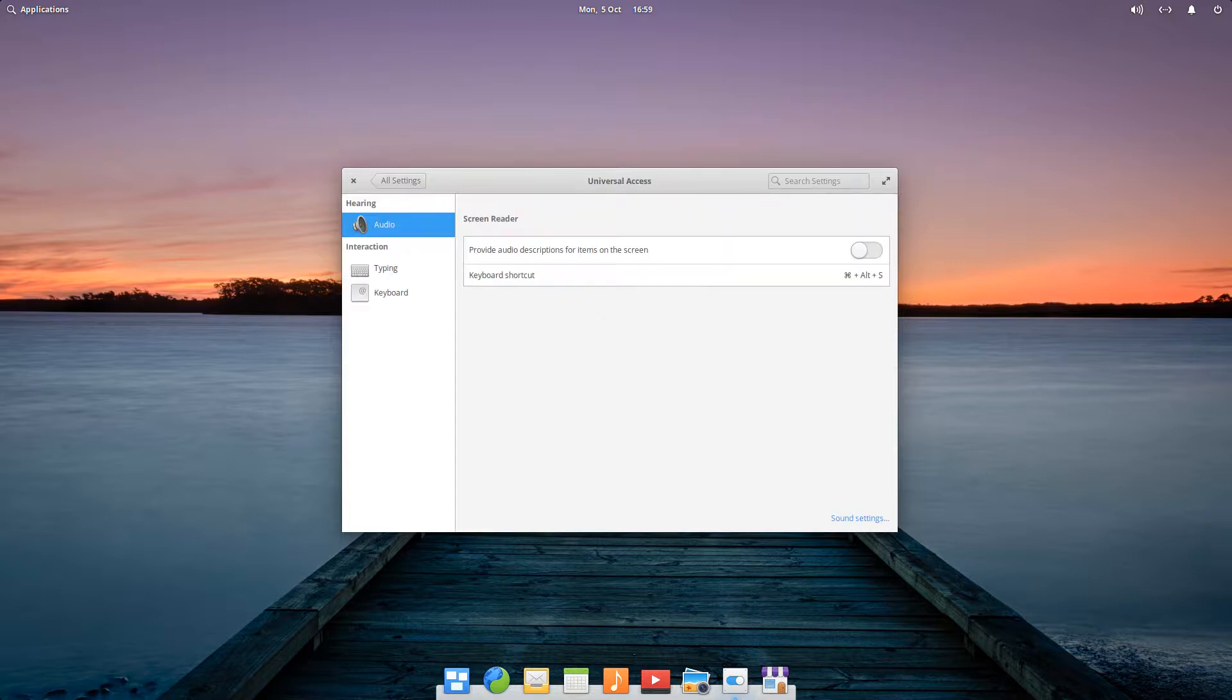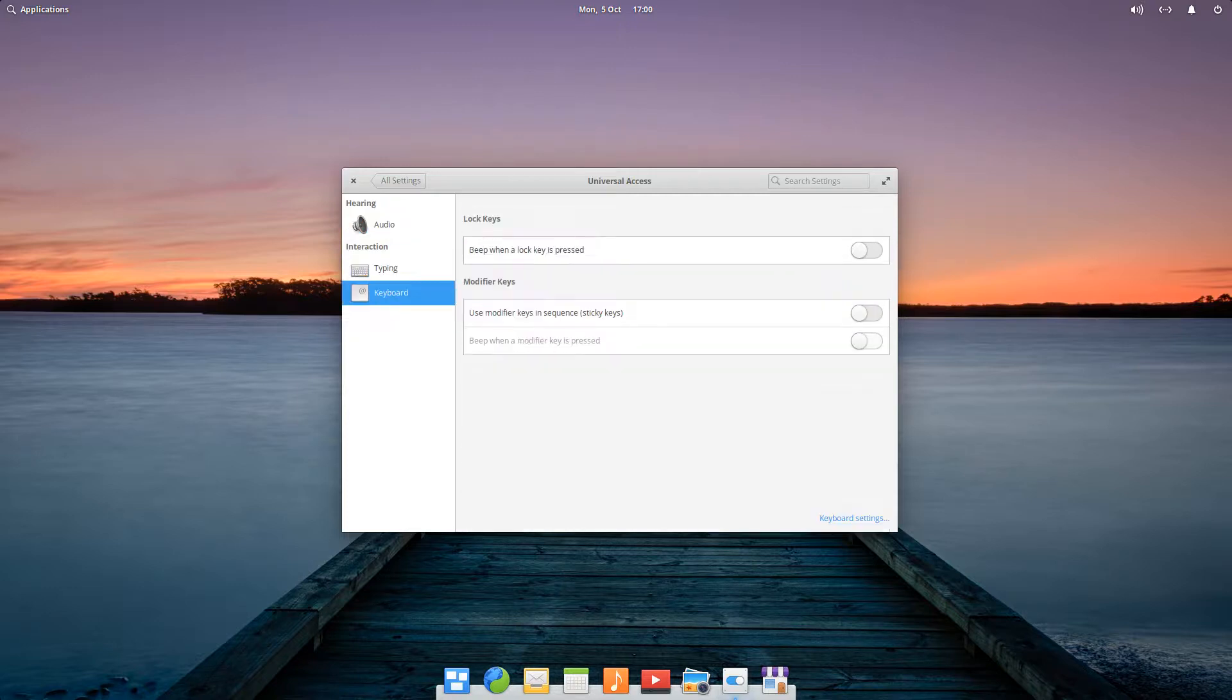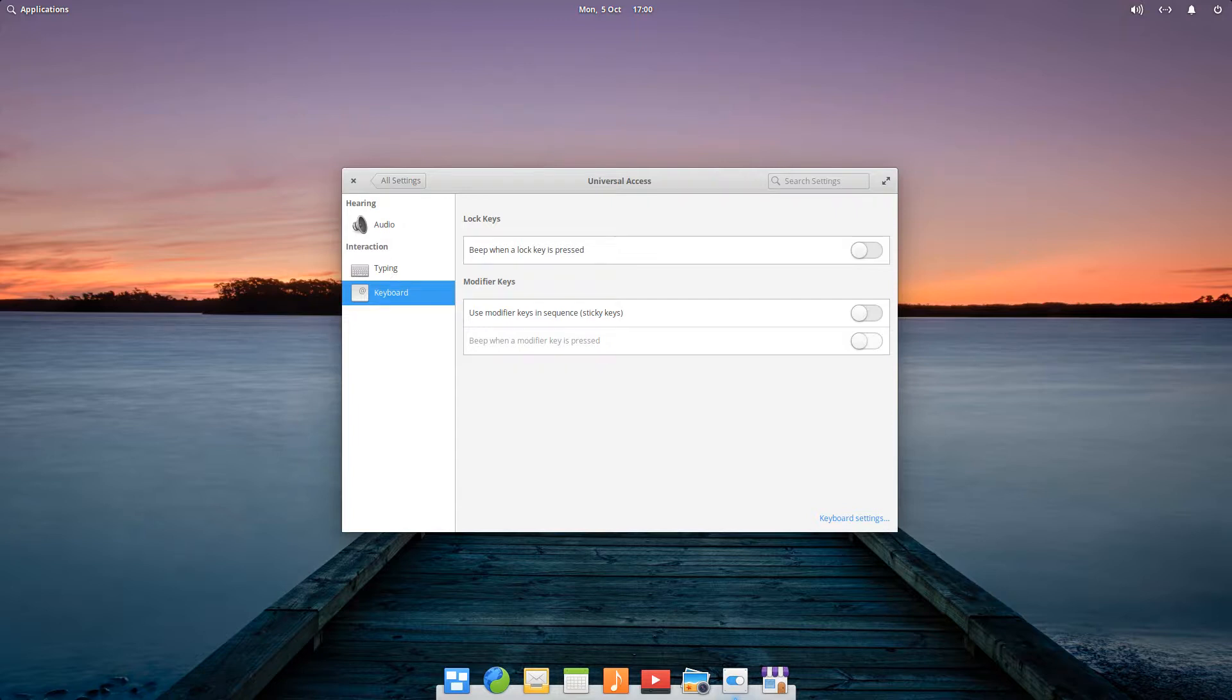Universal access options aren't particularly extensive, with few options listed under audio, typing and keyboard. Whilst we'll forgive a minimalist approach elsewhere in the settings, this is an area where less isn't more, and clearly any and every accessibility boost is very much welcomed.